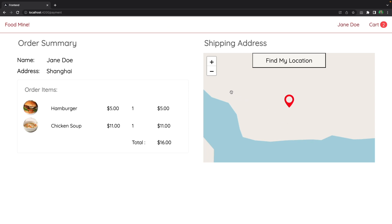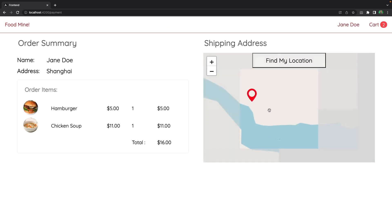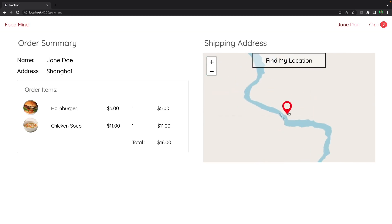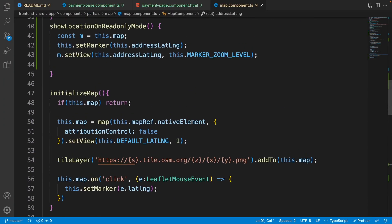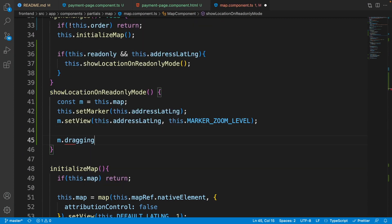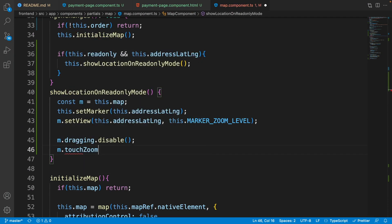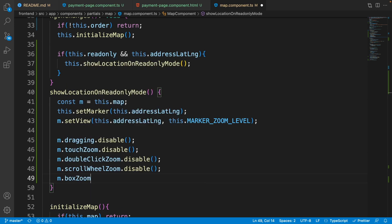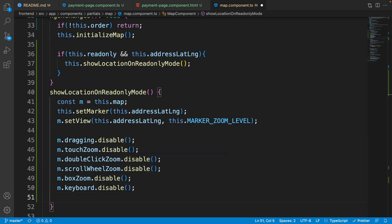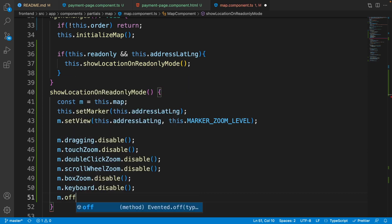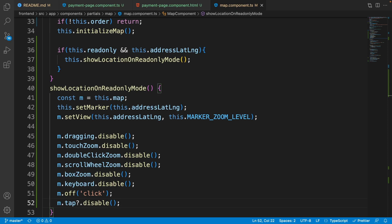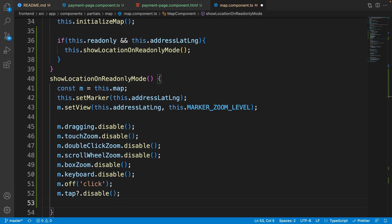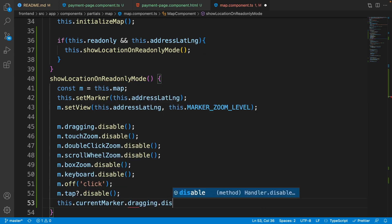We have the location on the map, but we can still select other locations and drag. Changing the location and dragging are important to disable because in the payment page you just need to see a summary and complete the payment. Inside 'showLocationOnReadOnlyMode', write: 'm.dragging.disable()', 'm.touchZoom.disable()', 'm.doubleClickZoom.disable()', 'm.keyboard.disable()', 'm.off("click")', 'm.tap.disable()', and 'this.currentMarker.dragging.disable()'.